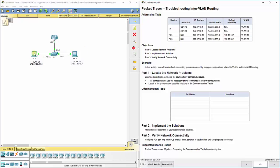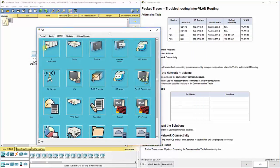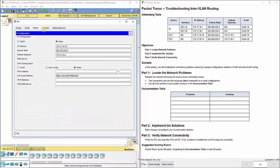We can start by checking some simple things. I always like to first check the IP addressing, as that is typically something that can go wrong. On PC1, we go to desktop and IP configuration, and we see that PC1 is 172.17.10.10, 255.255.255.0, and it does have the correct default gateway of 172.17.10.1. So we're okay there.